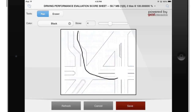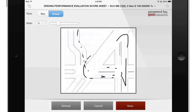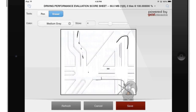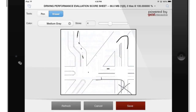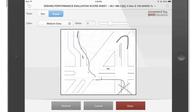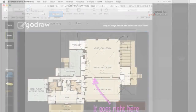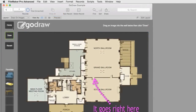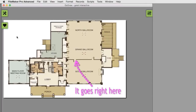That way, you could notate in real time how the person was doing. For example, you're driving along and maybe there's a squirrel that you hit — you could actually notate that on screen as well. Since we shot this demo, the GoDraw product has gotten progressively better with greater capabilities.